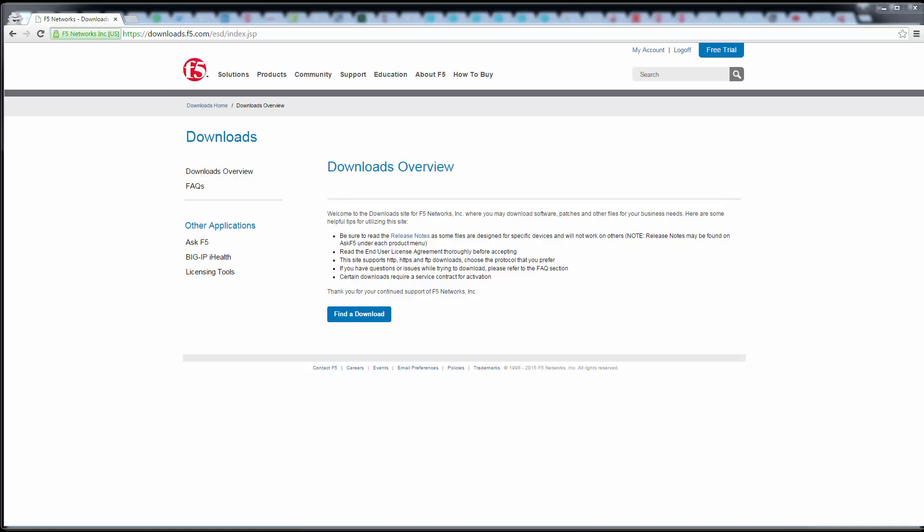Hello, welcome to this quick video on how to download the F5 virtual appliance. Now you need an account on F5, which is easily obtainable. Just log in and register for an account. Once you've got the account, just go to the download section.